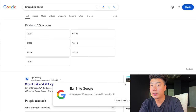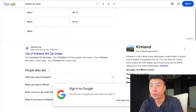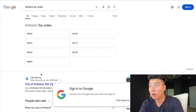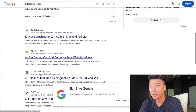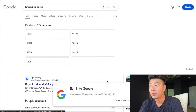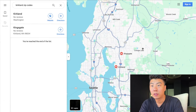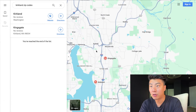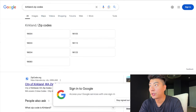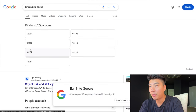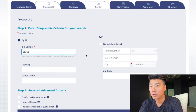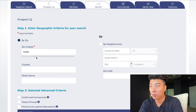So if I want to dominate an area like Kirkland, these are all the zip codes — Kirkland's pretty big, it's a large stretch of land. I just typed in Kirkland zip codes and type all these zip codes in. You can enter up to 25 separated by commas.